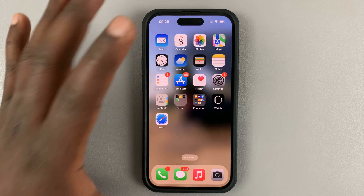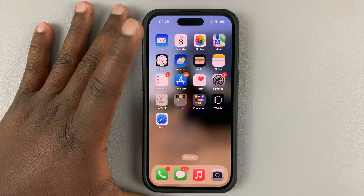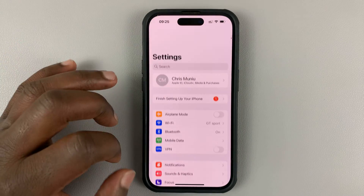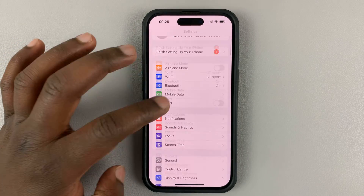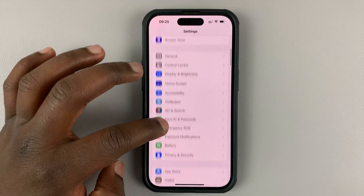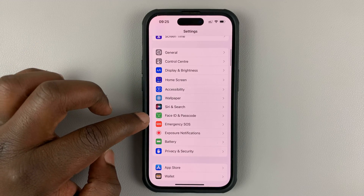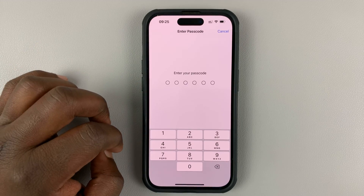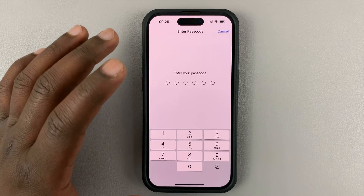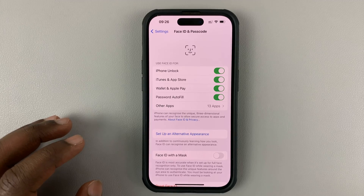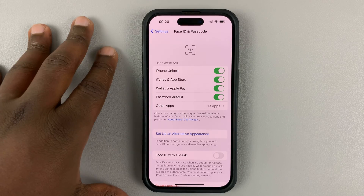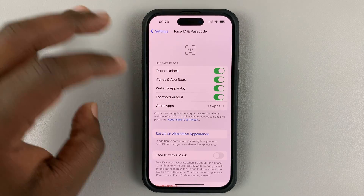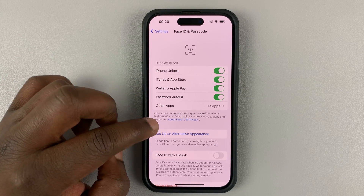To delete the current Face ID data, simply go into Settings. Under Settings, go to Face ID and Passcode. Then enter your passcode. Once you enter your passcode, you'll be taken to the Face ID and Passcode settings.